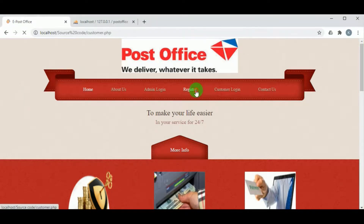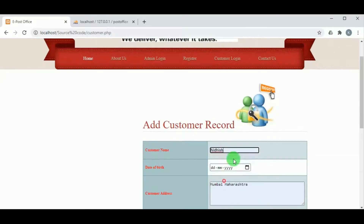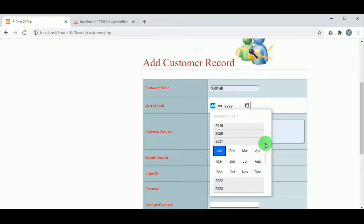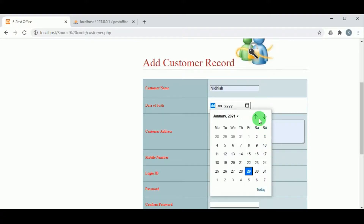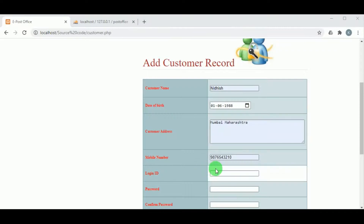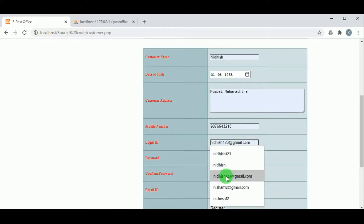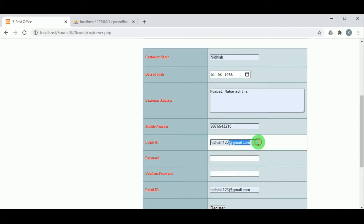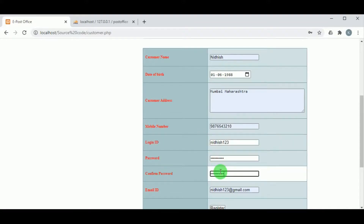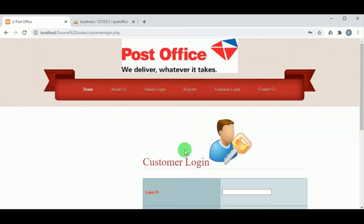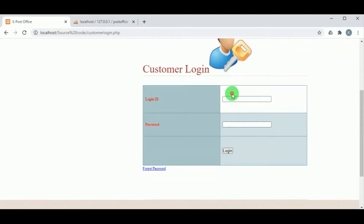Now let us register as a customer. The customer must register by mentioning the customer name, date of birth, customer address, mobile number, login ID, password, confirm password, and email ID. Once registered successfully, the customer can log in using the customer login panel with their login ID and password.